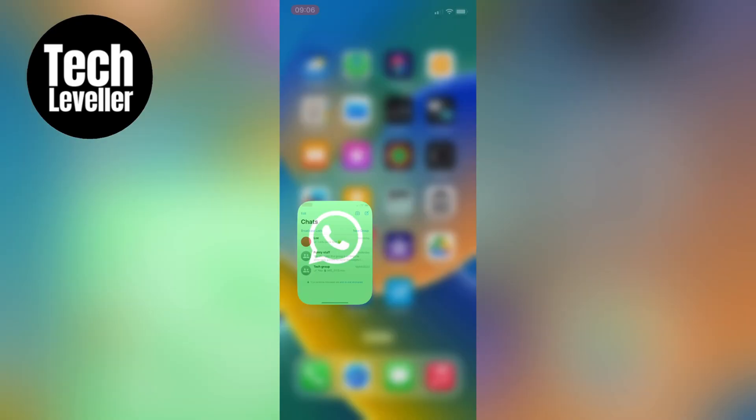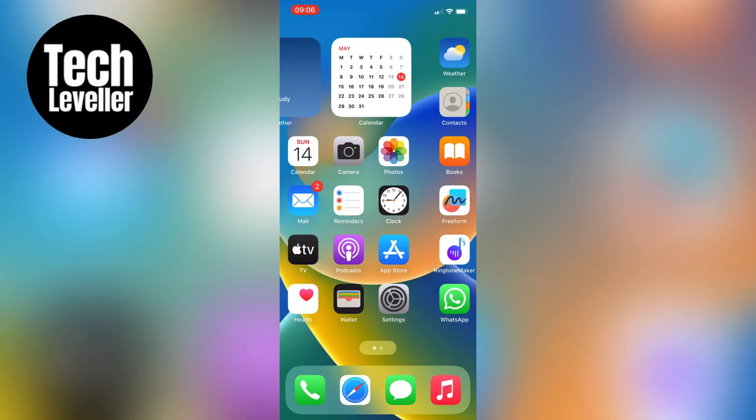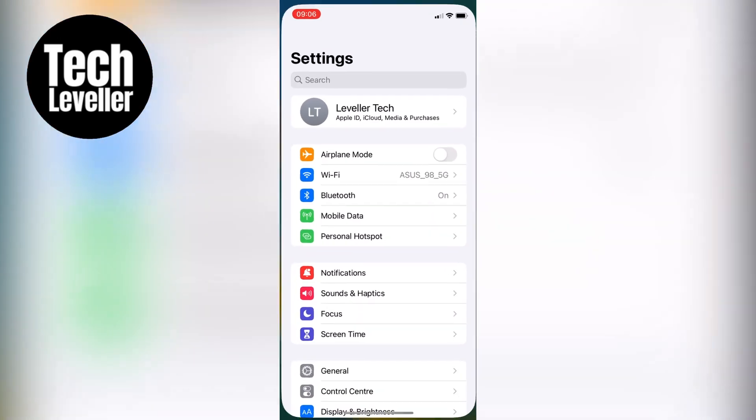To turn it on, go to the Settings on your iPhone and scroll down to Display and Brightness.